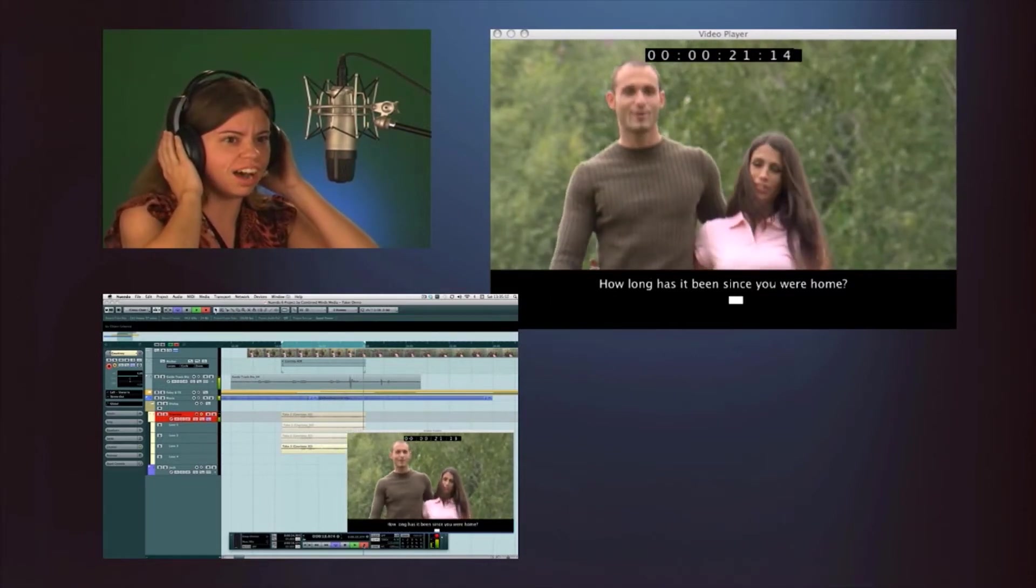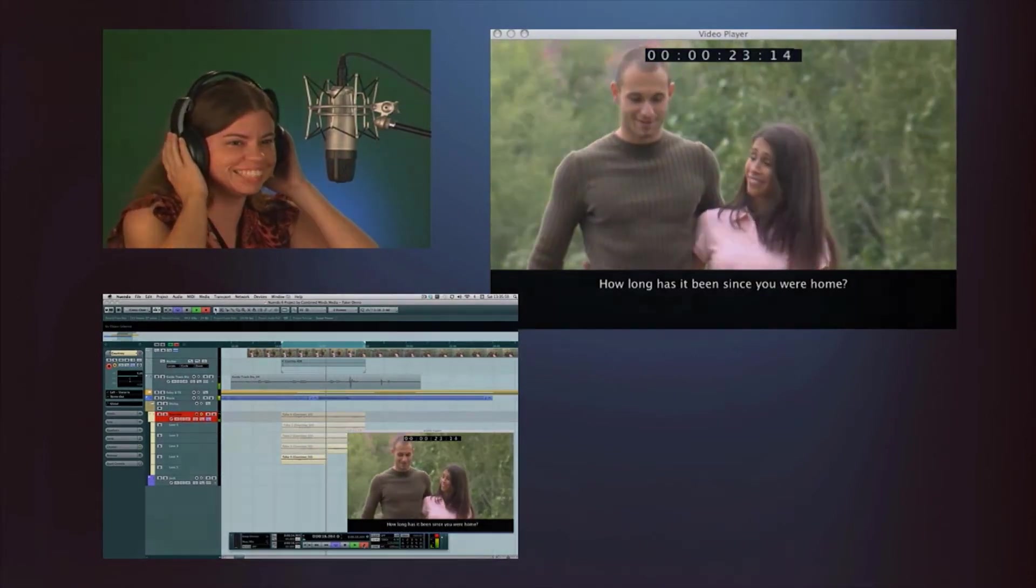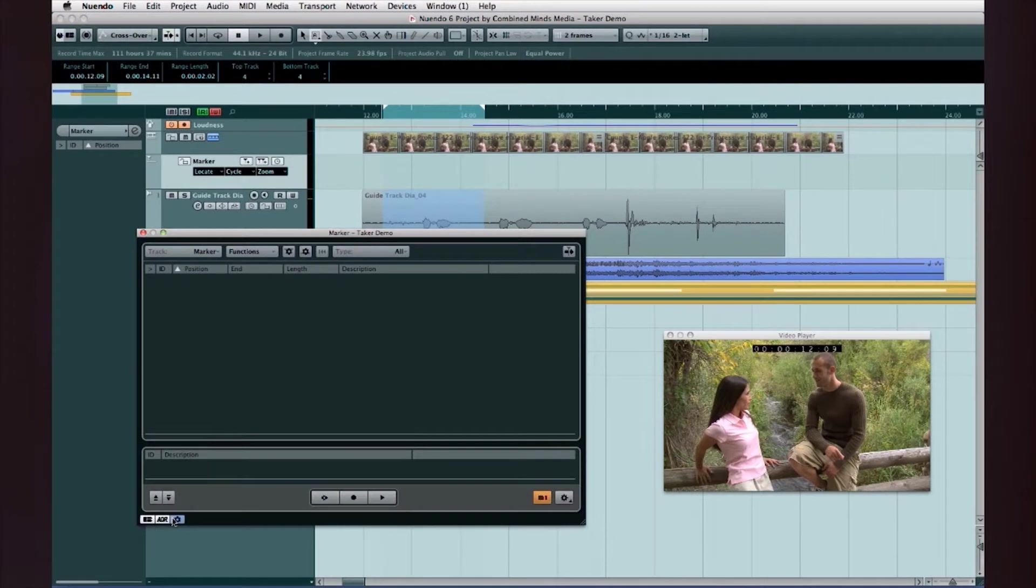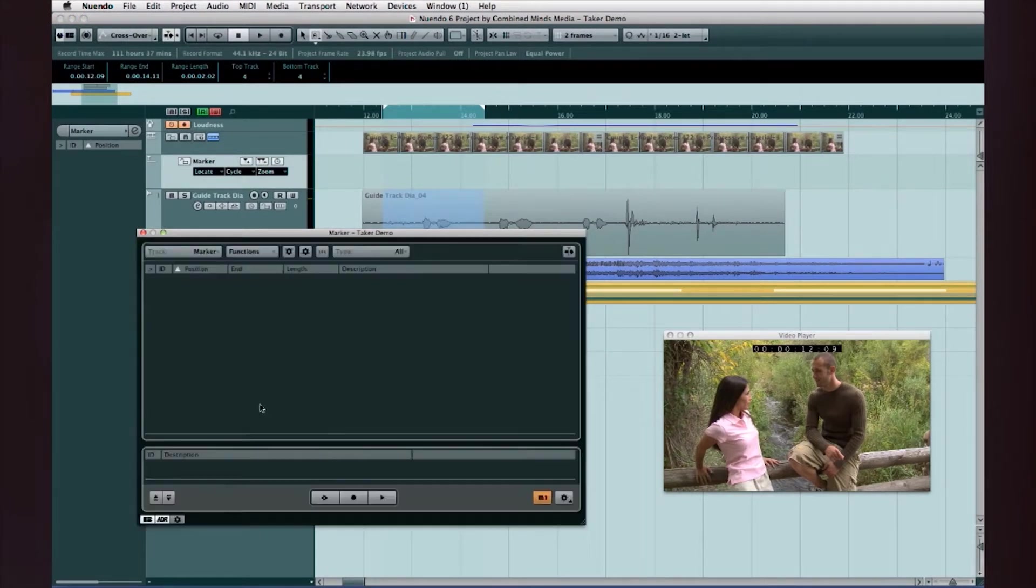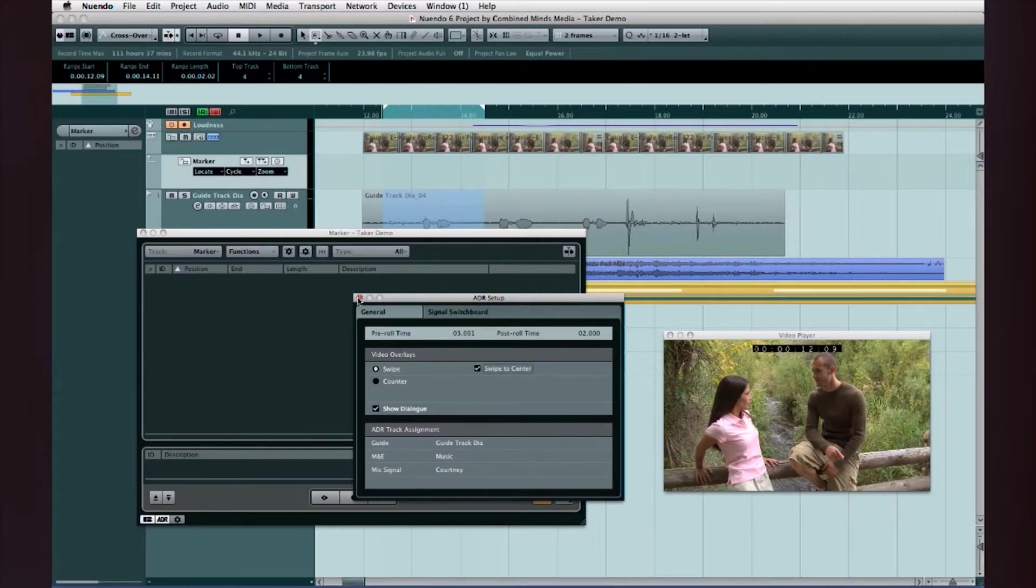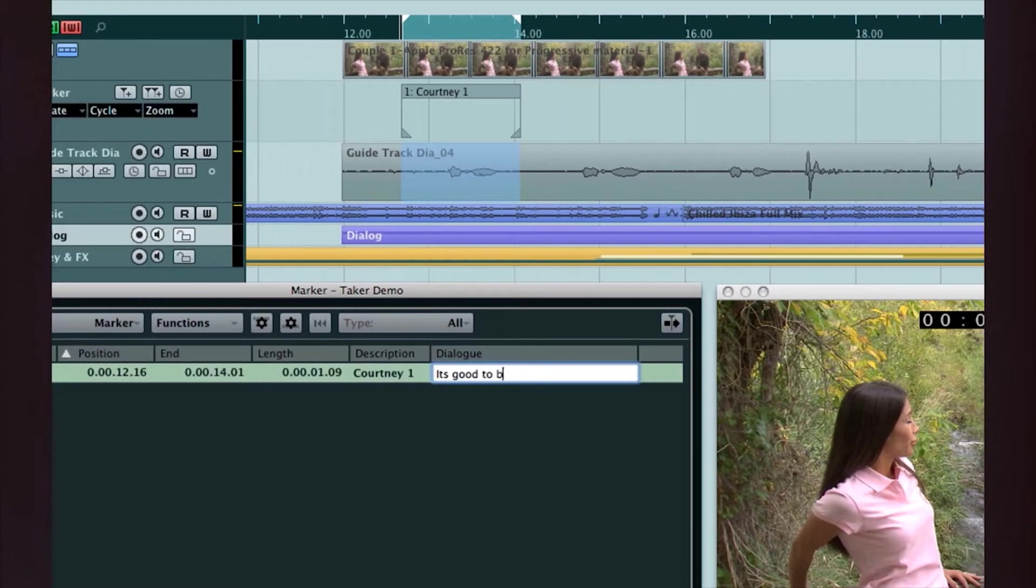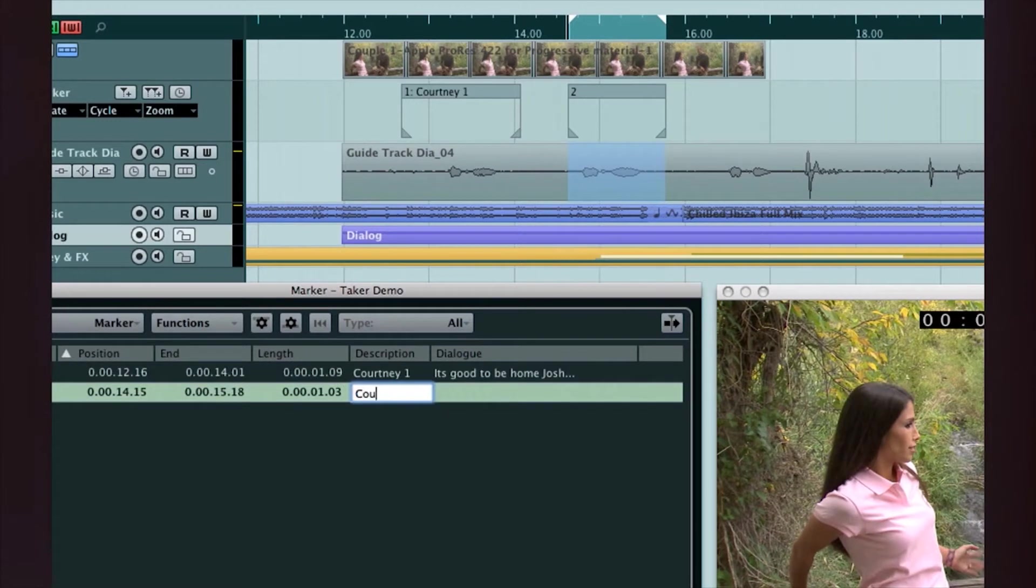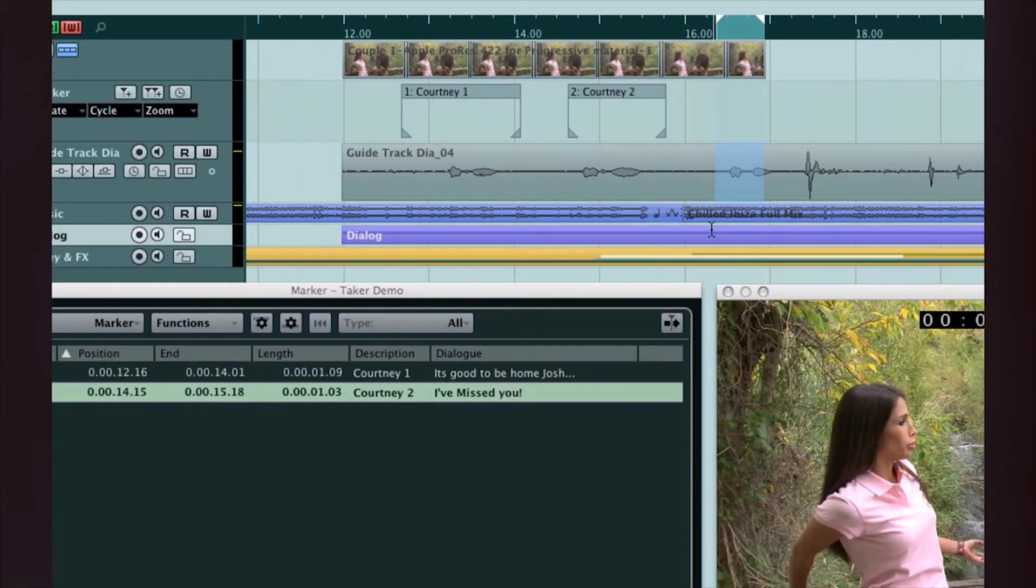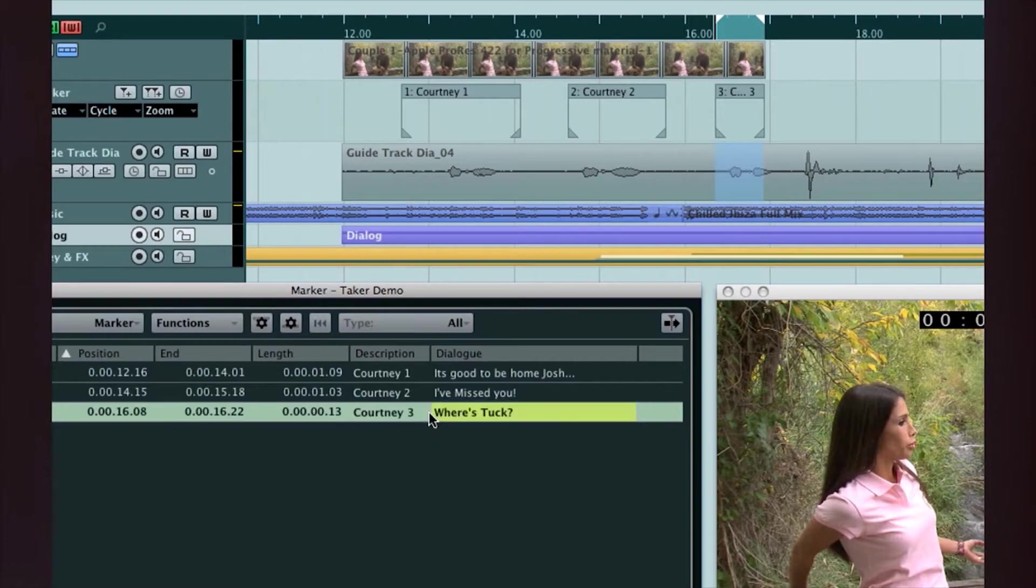The first step is setting up a take list and then spotting those portions of audio that need replaced. After setting a couple of preferences and configuring the Marker window, we can simply click and drag to create cycle markers around each section of audio we want to work with. The in and out points are set automatically and all we have to do is insert a take, give it a name that fits with our workflow, and then tab over to add more detail if needed. Spotting an entire take list is fast and easy.